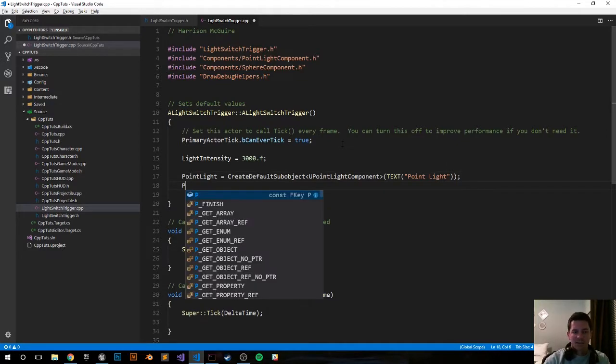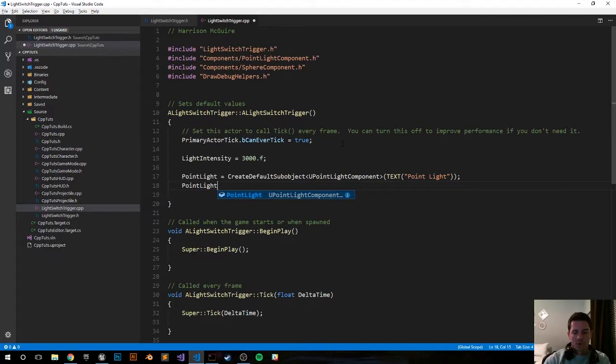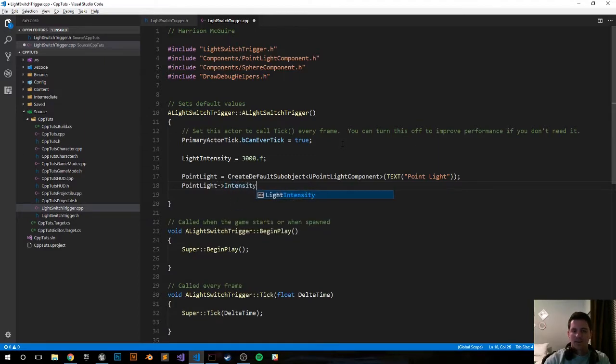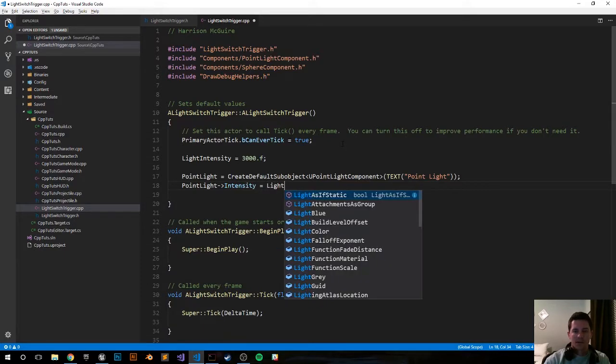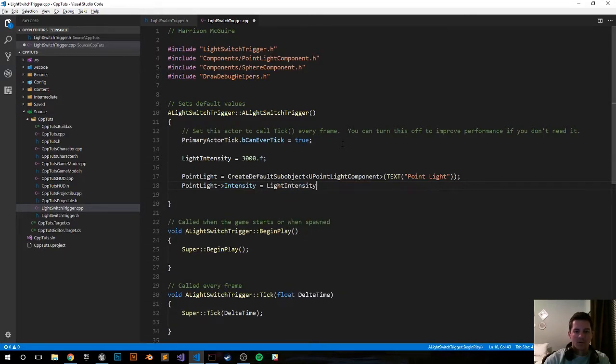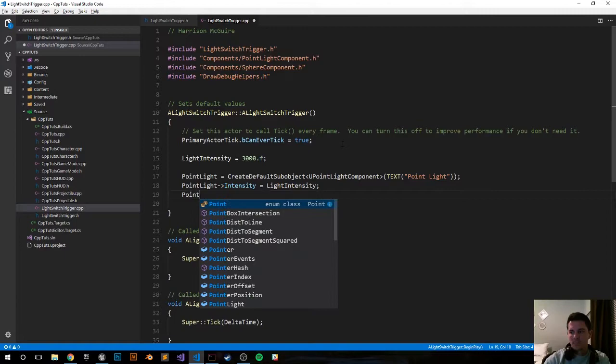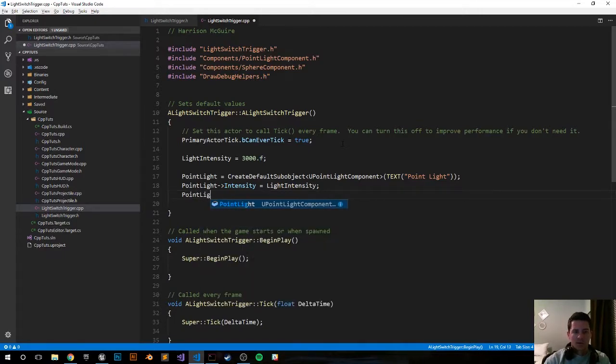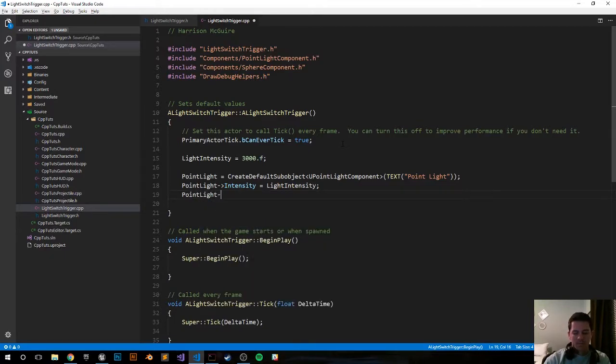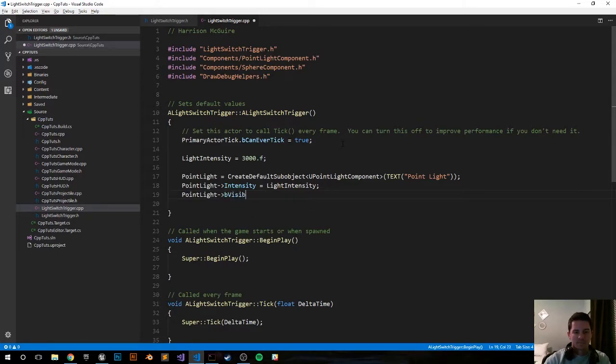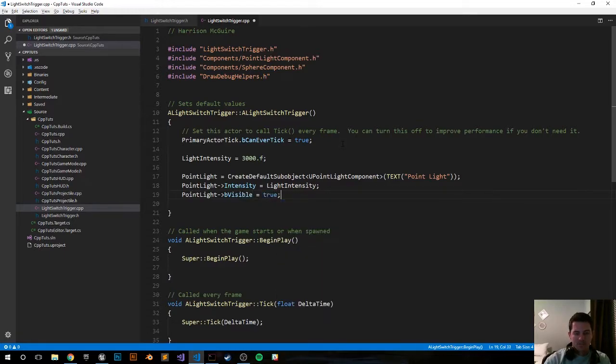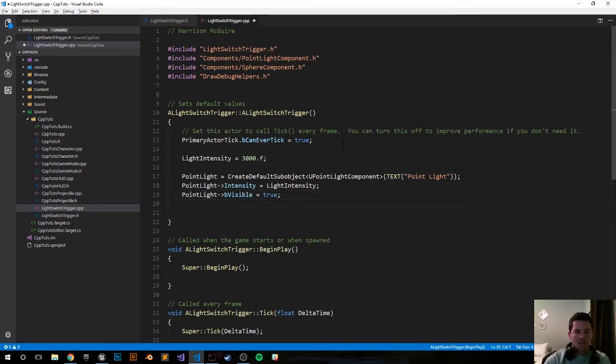Set the intensity. PointLight arrow operator Intensity equals LightIntensity, the variable that we created above. PointLight arrow operator bVisible and we're going to set that to true. So by default it's going to start on.